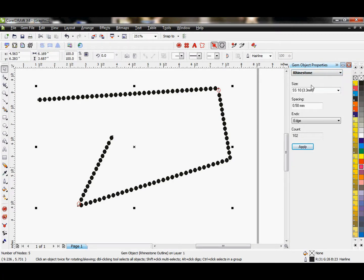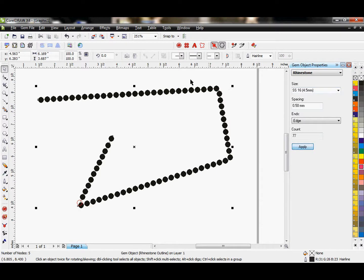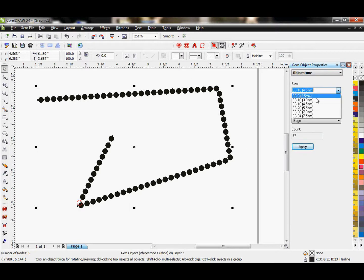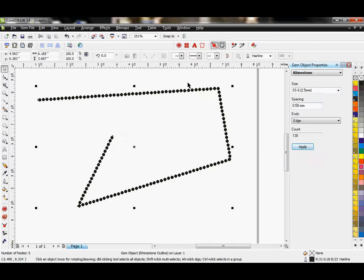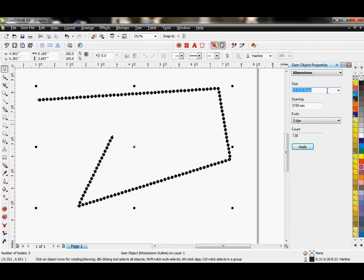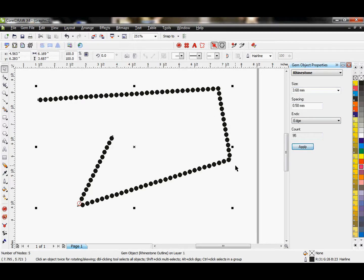Right now it's set at stone size 10, which is 3.3 millimeters. I can change that by selecting from my drop-down menu and it will adjust that. I can also manually type in millimeters what I want this to be. So if I type in 3.6 and hit Apply, it does that automatically for me too.